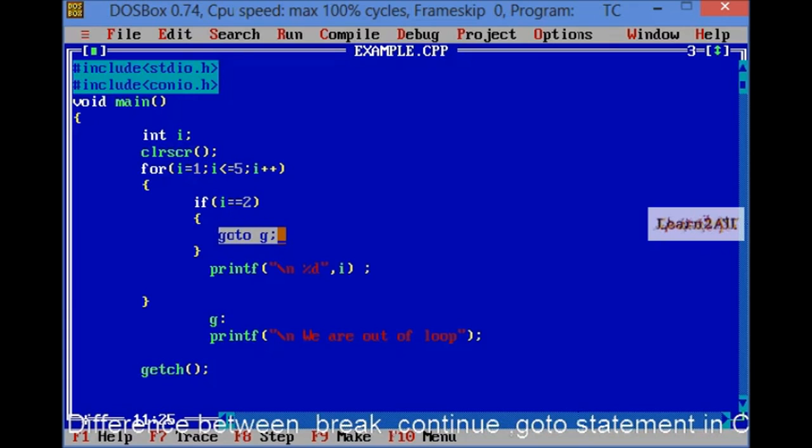If I will write here continue, then what will happen? It will print 1, 3, 4 and 5.